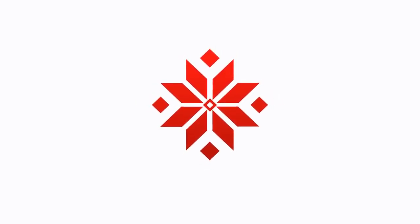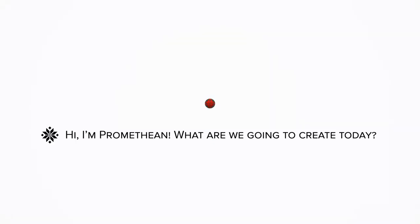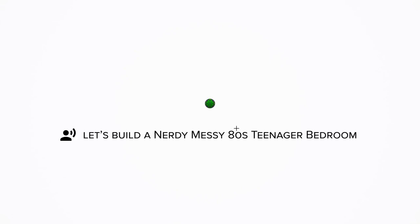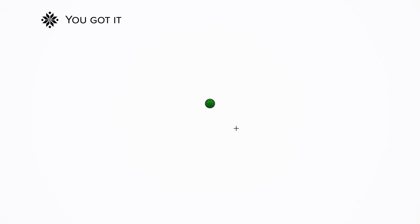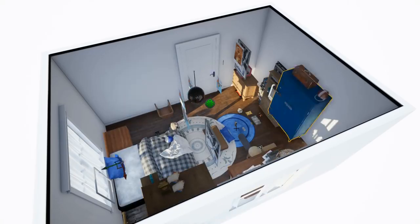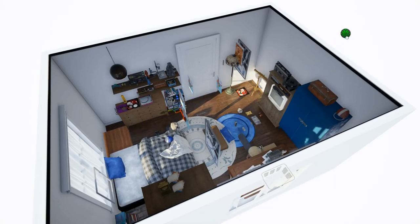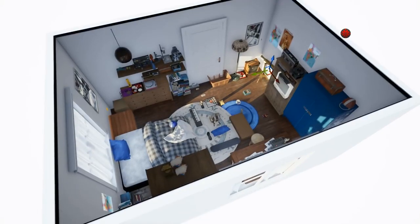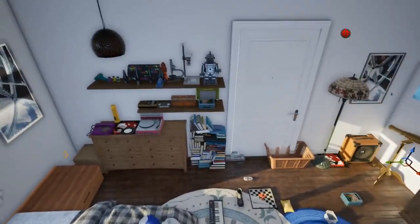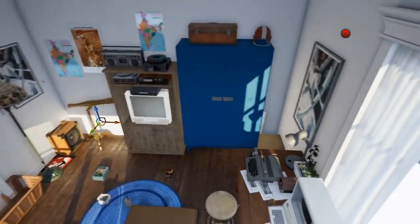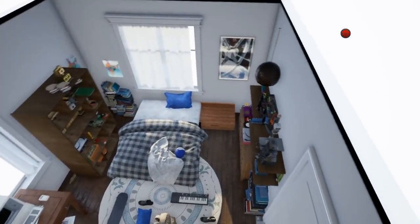Promethean is a standalone application that communicates with most modern 3D editors. All you have to do is click the button and tell it what you want. For example, let's give it something tough — Promethean, build me a nerdy, messy, 80s teenager bedroom. I hope we can take a moment to appreciate that we did not have to specify for Promethean what a bedroom is, or what messy is, or what 80s are. Promethean is what we call semantically aware — it has a conceptual understanding of what real world objects represent and how they relate to each other.